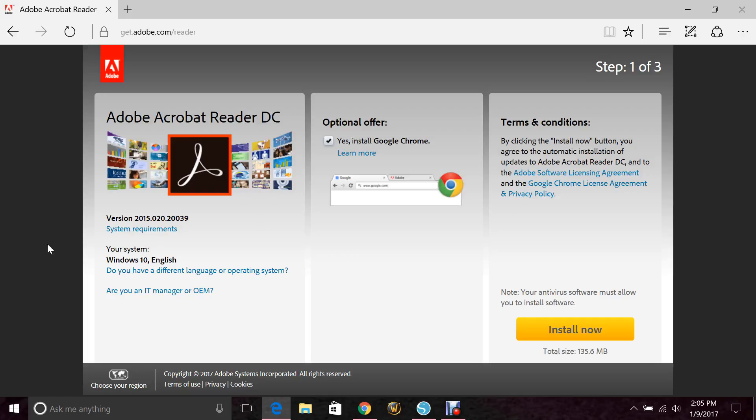So the first thing you're going to need is Adobe PDF. Adobe is really great and it's free, so you'd want to go ahead and download that and install it into your computer.